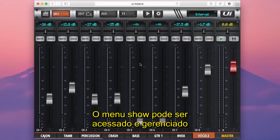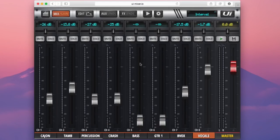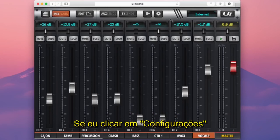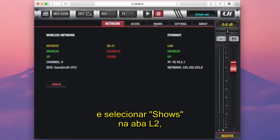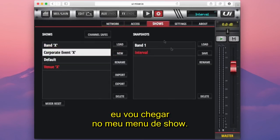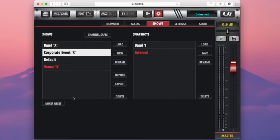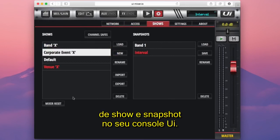The show menu can be accessed and managed from within the settings tab on the L1 navigation section. If I press the settings button and select Shows on the L2 tabs, I'm now in my show menu — this is your central hub for show and snapshot management on your UI console.